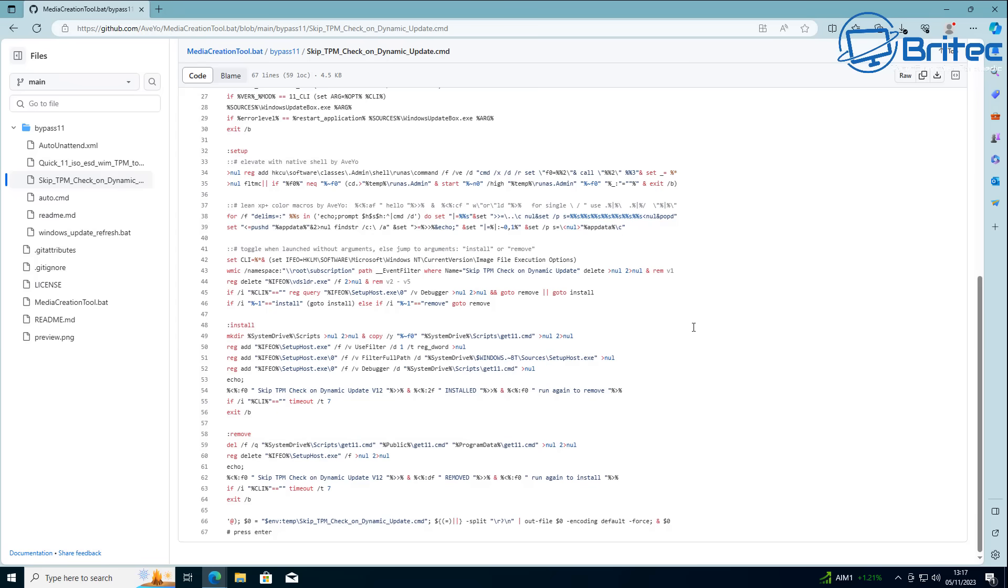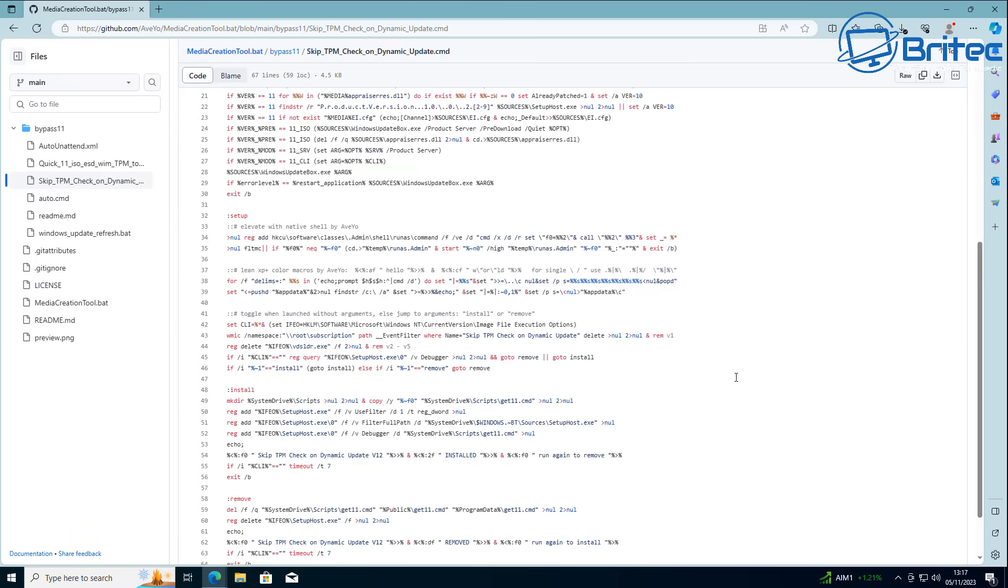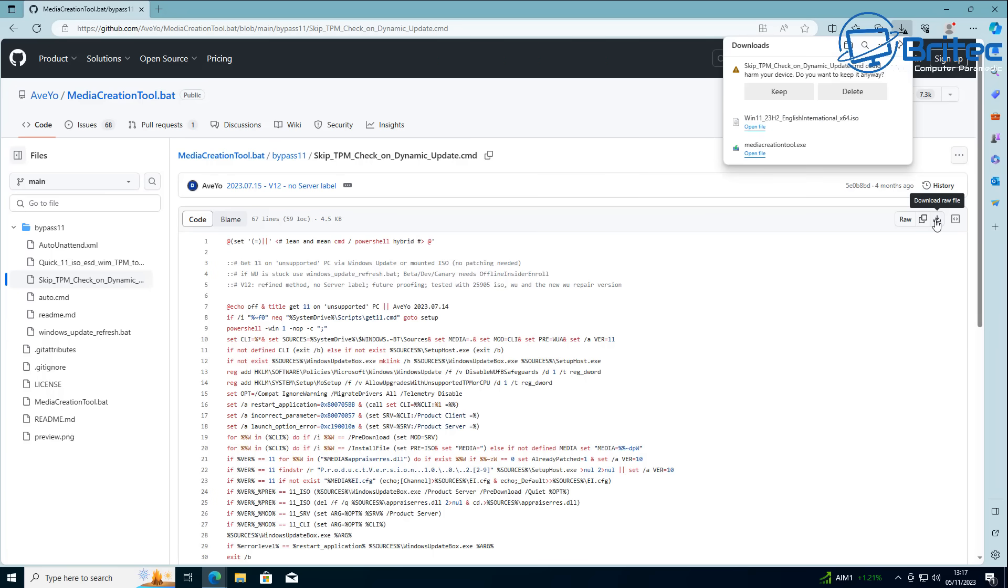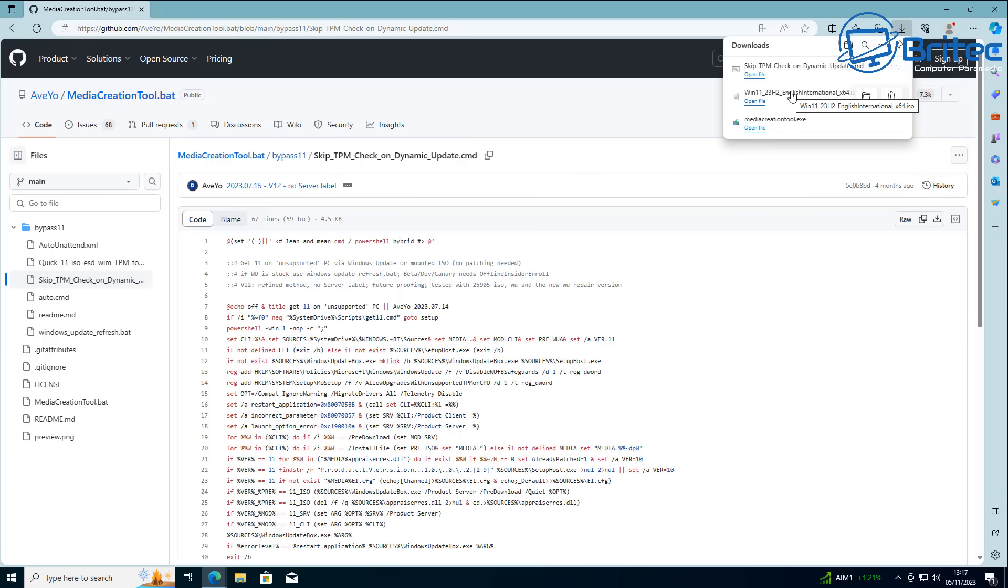Once this is done, you will be able to upgrade to the latest version of Windows. Let's get this downloaded. What you need to do is hit the little download button at the top and click on it. It will ask if you want to keep this because it's a script and it wants to warn you. We're going to keep that, and it's now downloaded onto our computer.